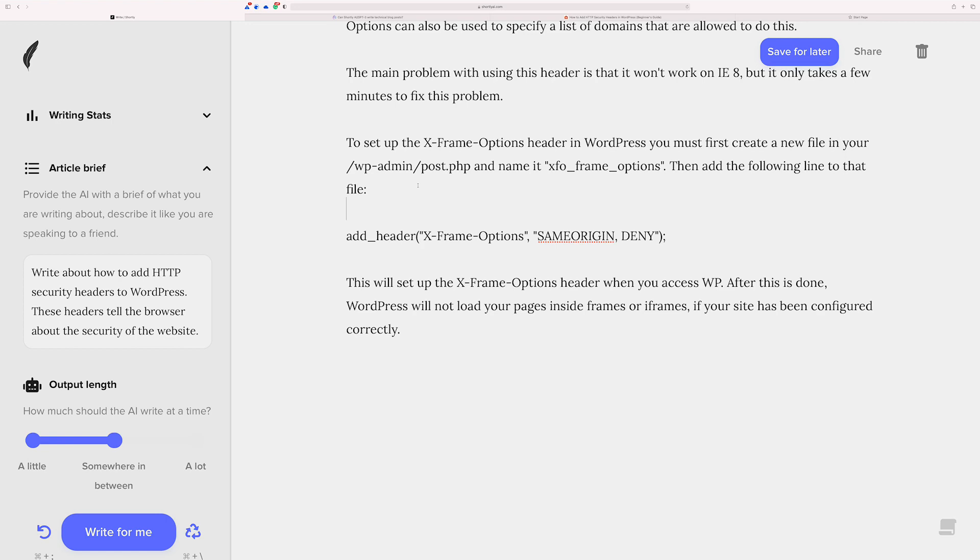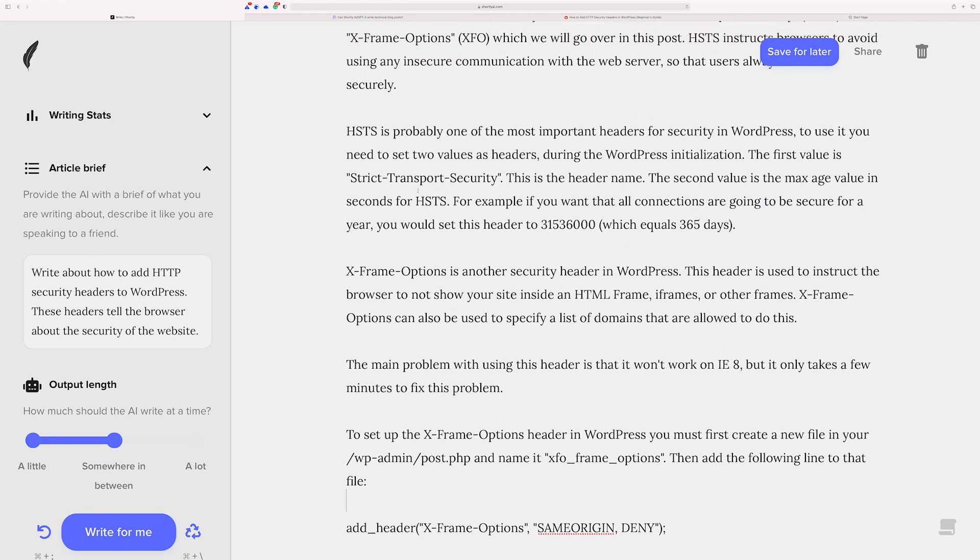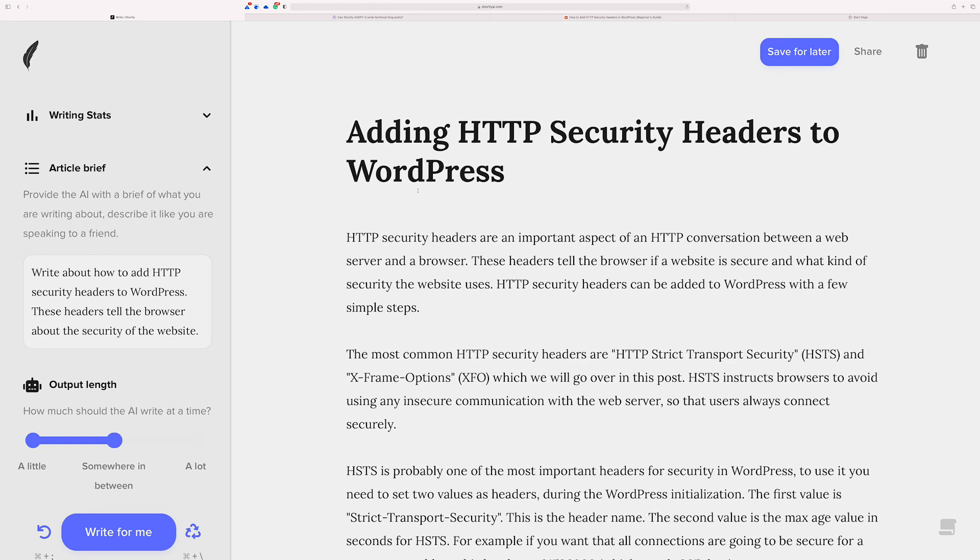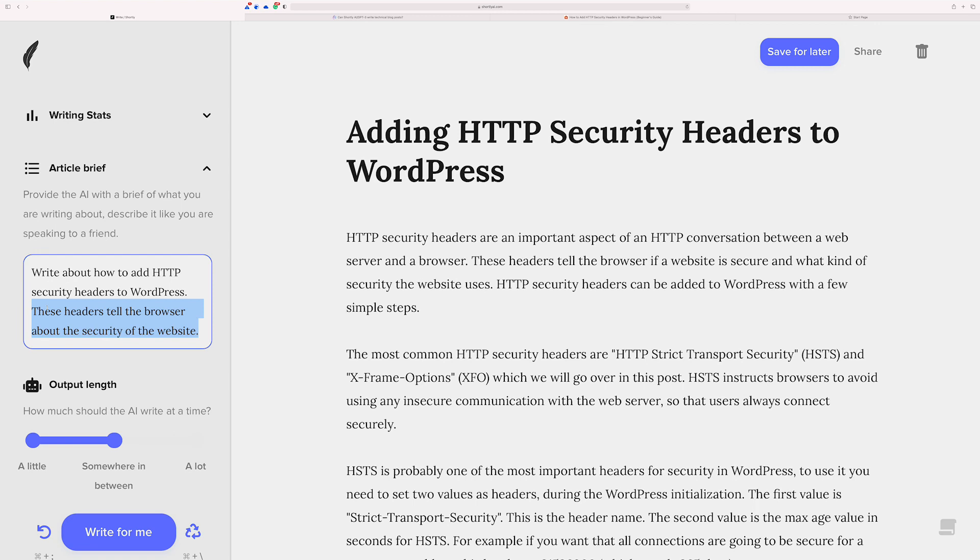So I hope that this helps give you an idea for how you might do technical articles. Just as a recap, really what it boils down to, and it always boils down to this, is how do you ask the AI for the content? The important thing to think of here and what I did in the article brief is first I'm asking, please write about how to add HTTP security headers to WordPress. But then just in case I also describe what those headers are. You would do the same thing, for instance, if you're talking about your business.